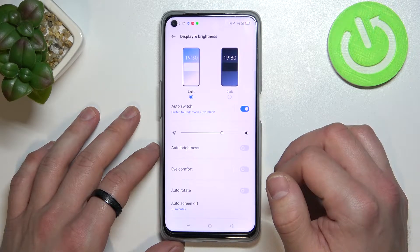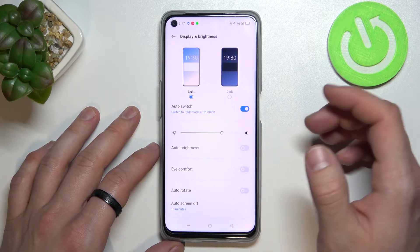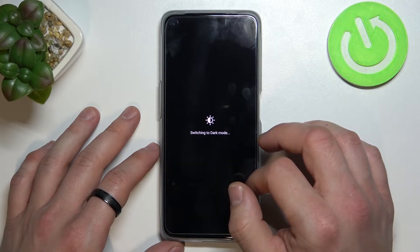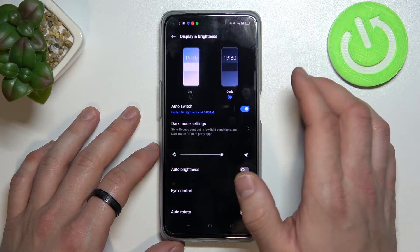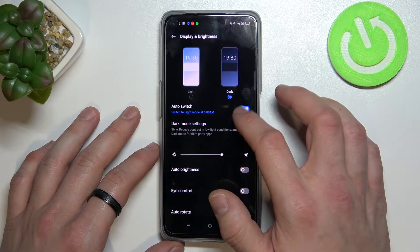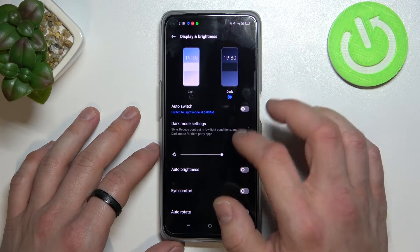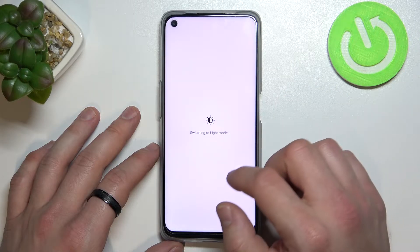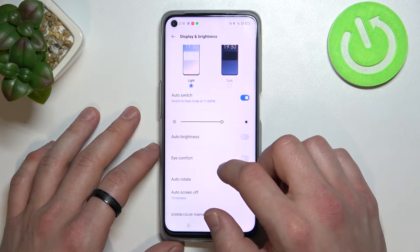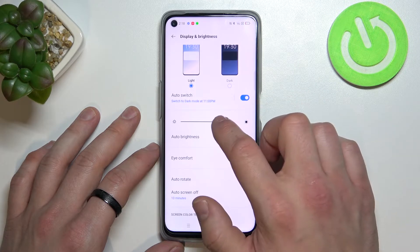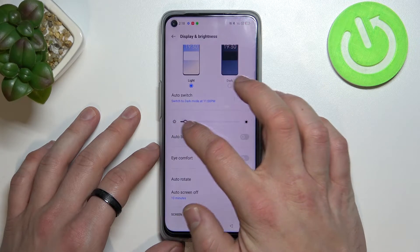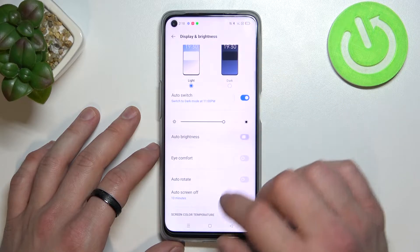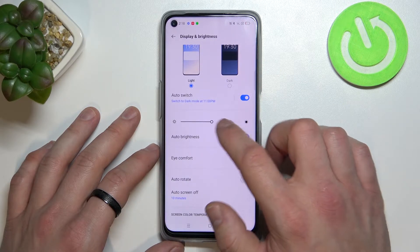Let's start at the top of the list, where you can change between light and dark mode and enable or disable auto switch. Then you can change the brightness level manually or enable or disable auto brightness.